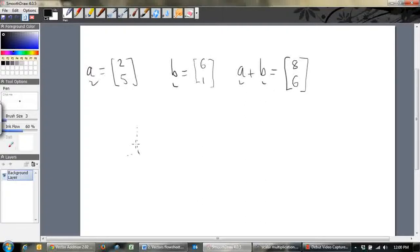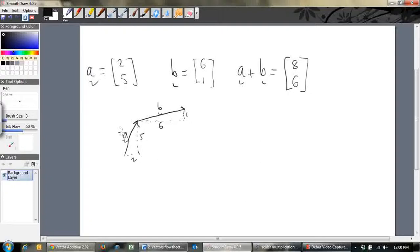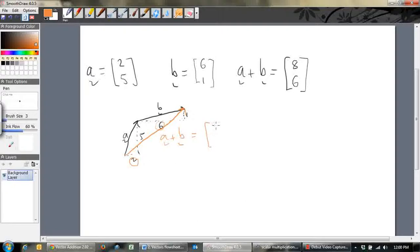Vector A is 2, 5, so it means it goes across 2 and up 5 — that's vector A. Vector B goes across 6 and up 1. Don't forget your tildes. A goes across 2 and up 5. You can see that the total vector — that's your sum, that is A plus B. To find out what A plus B equals: how far does it go across? It goes across 2 plus 6, which is 8. How far does it go up in total? It goes up 5 and then up a further 1, so it goes up 6. That's why when we do vector addition we just add the different components together.